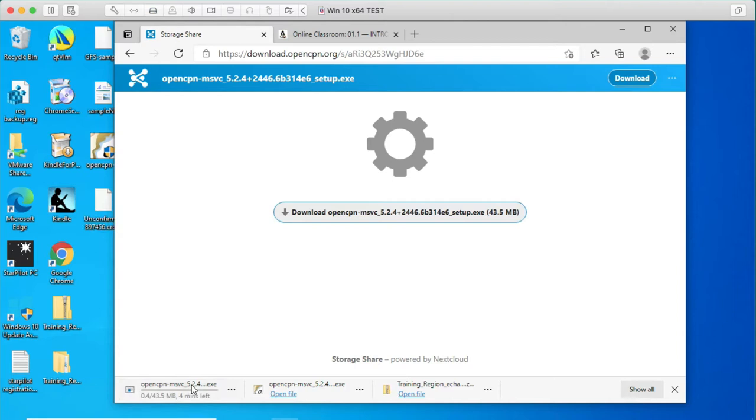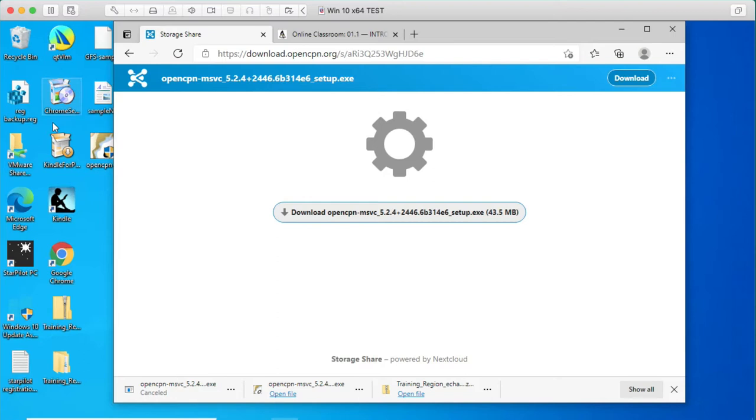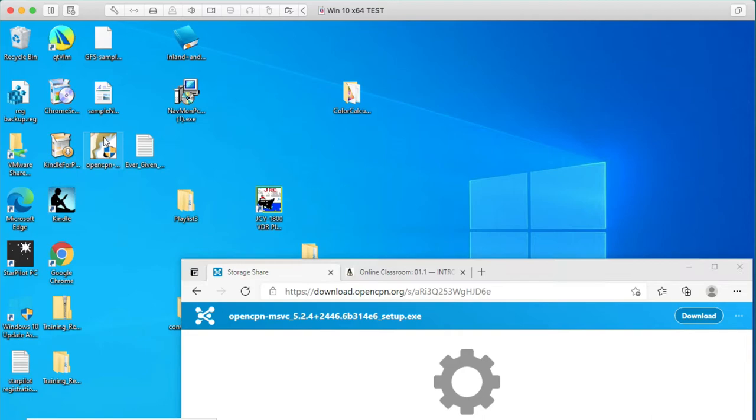Let me just cancel that, because I already have it over here. I already have it downloaded here.